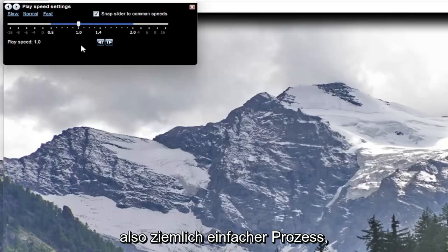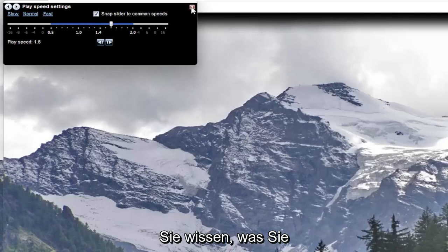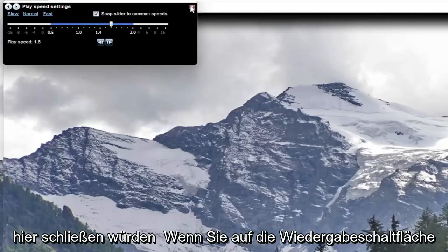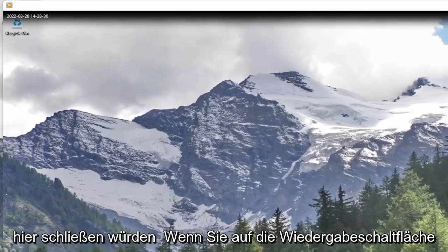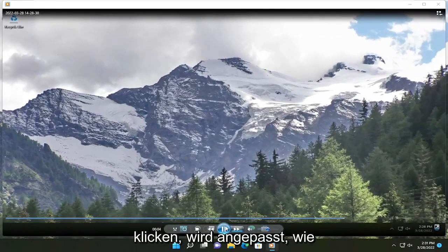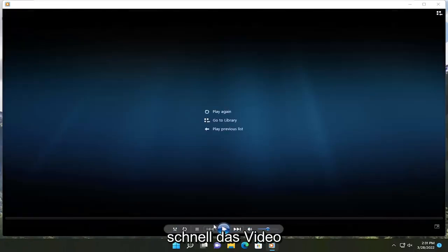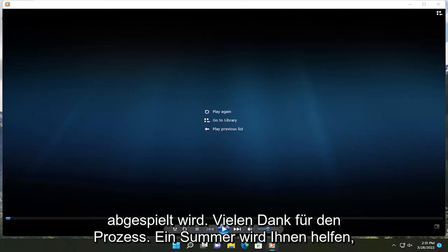So pretty straightforward process there, guys, on how to adjust that. And then once you're done with that, you just close out of here. And if you click the play button, it will adjust how quickly it will play the video. So pretty straightforward process.